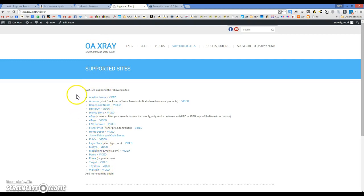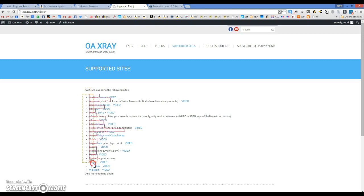Once you've got this extension installed, all you're going to do is right-click and highlight all of these sites we support, making sure not to get the video links that you see over to the right side.